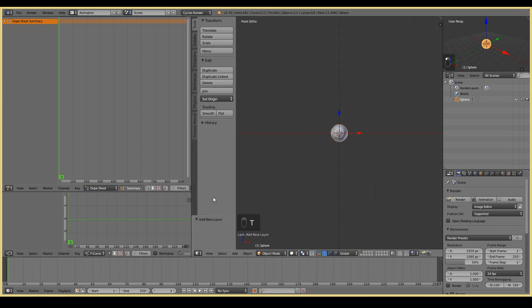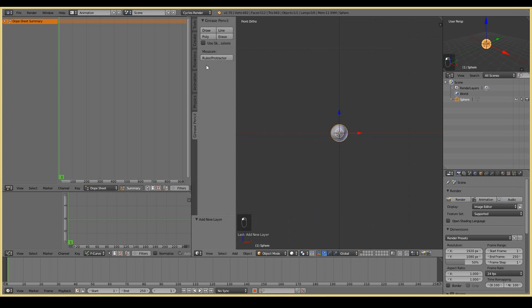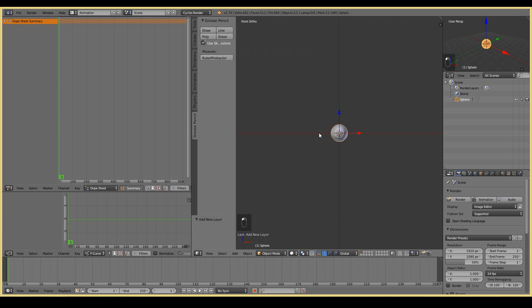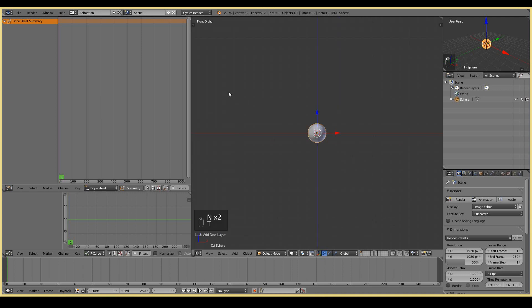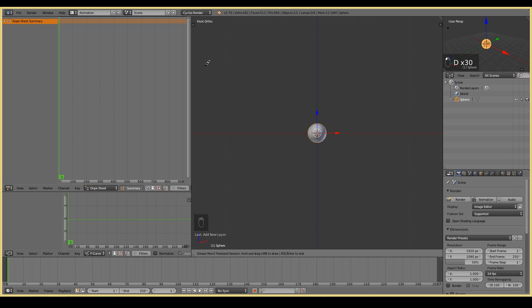If I go to grease pencil over here, I can press use sketching sessions. That allows me to draw as much as I want until I hit escape. So to draw the grease pencil sketch, I'm just going to hit D and then click. So now I'm in drawing mode. Now let's draw the outline of our bouncing ball. You can go like that, bounce.